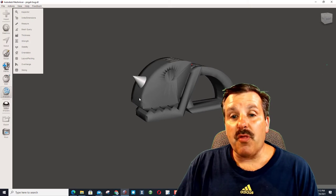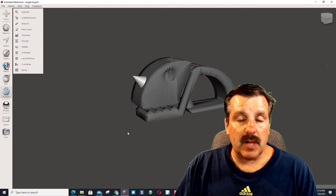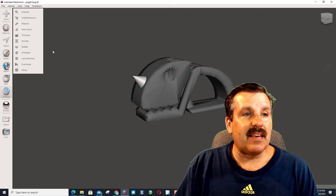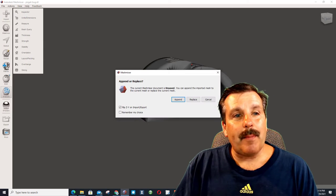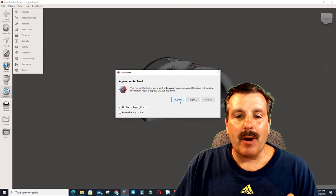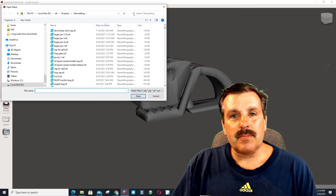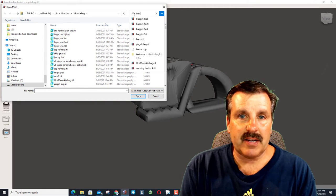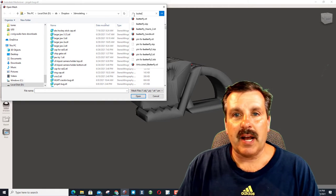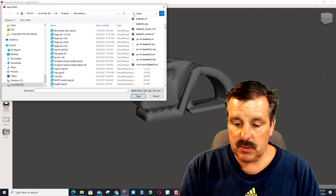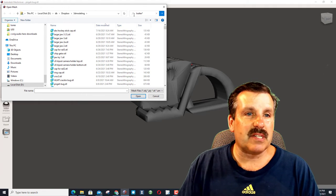All right, so that was adding a part that's in the Shapes library. What about adding a second STL? So I'm going to hit Import, and I want to append. When this comes in, I am looking for one I created called a Butterfly, so I'm going to just do Butter, asterisk, and press Enter.